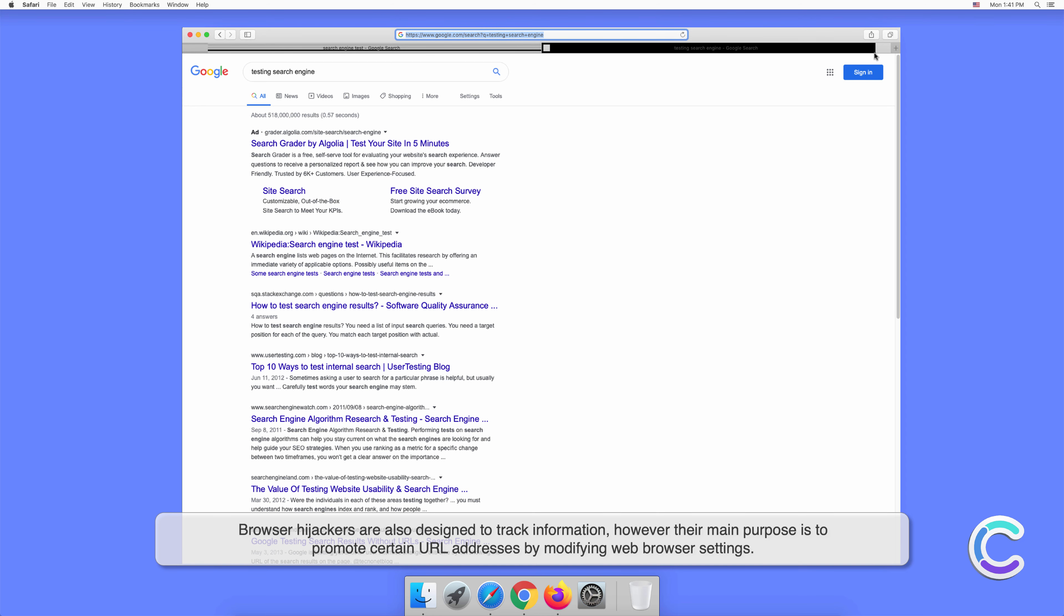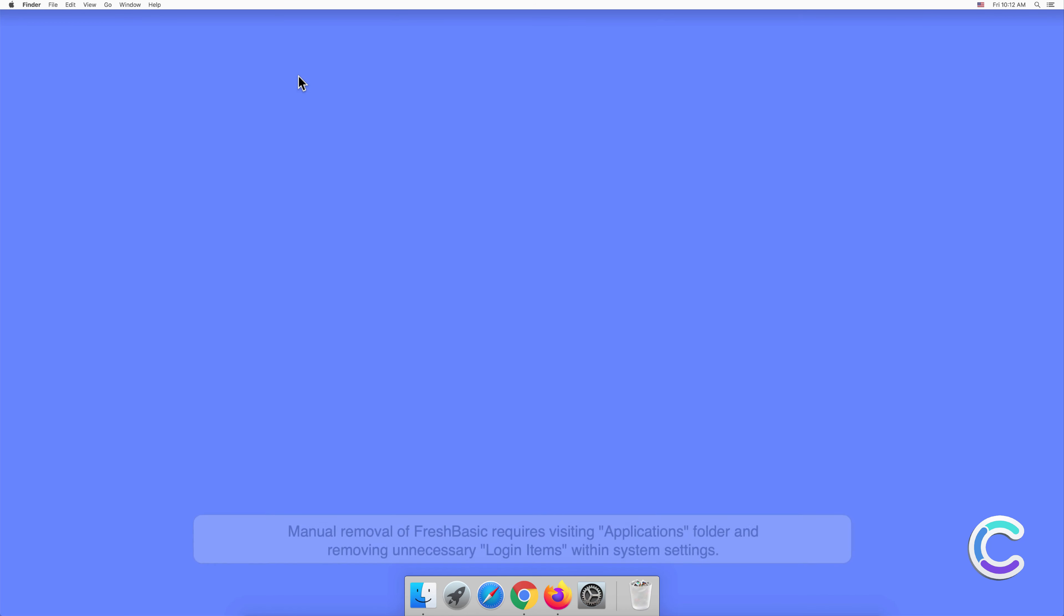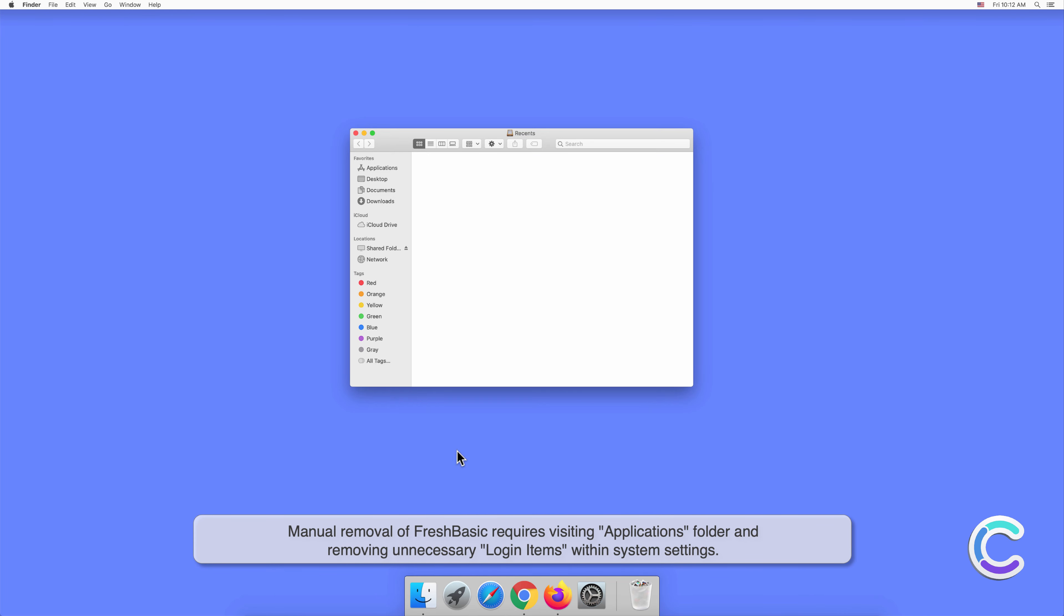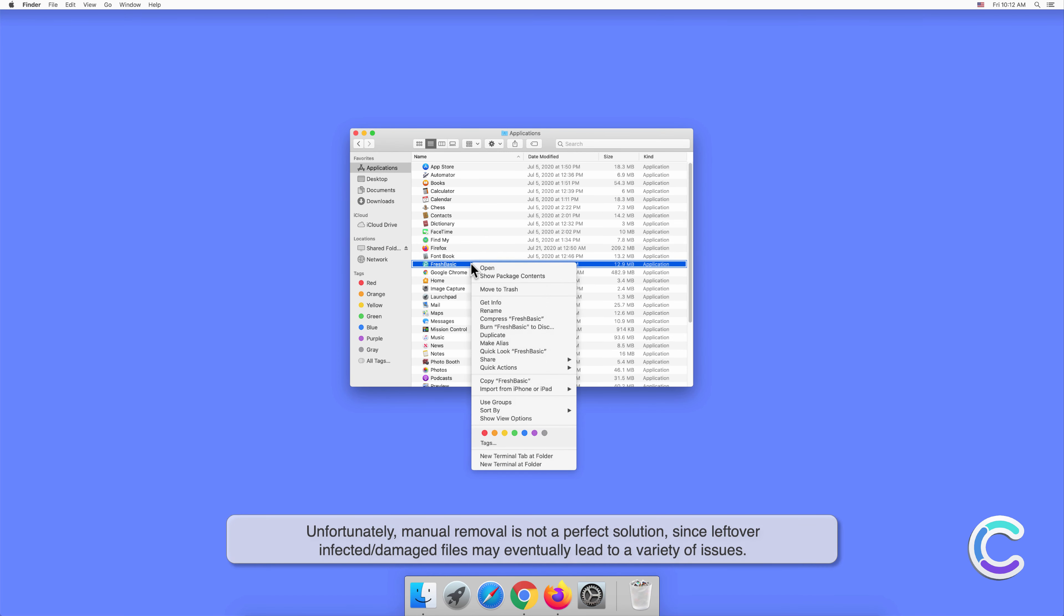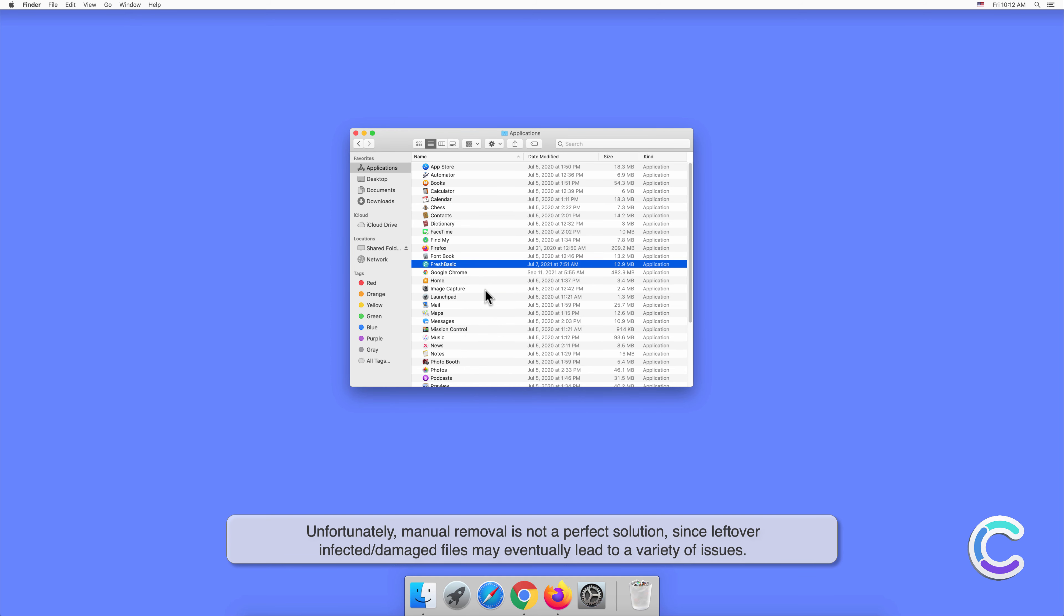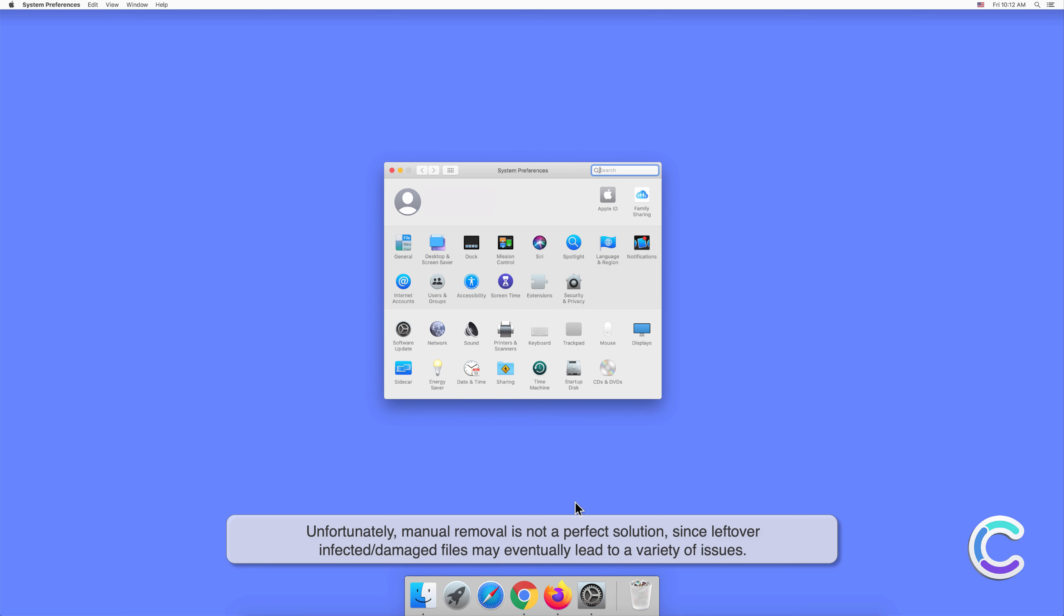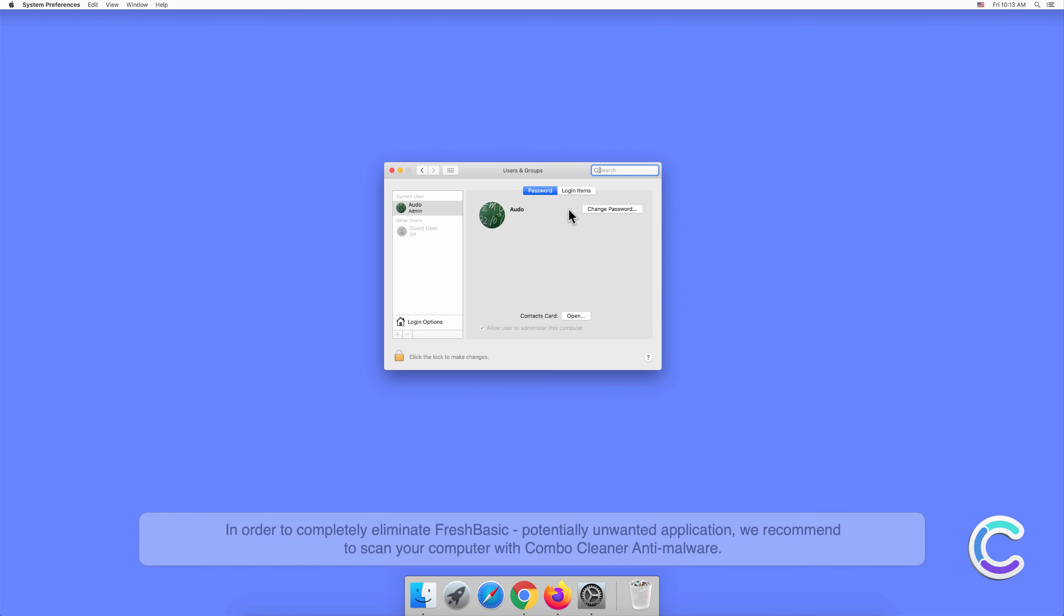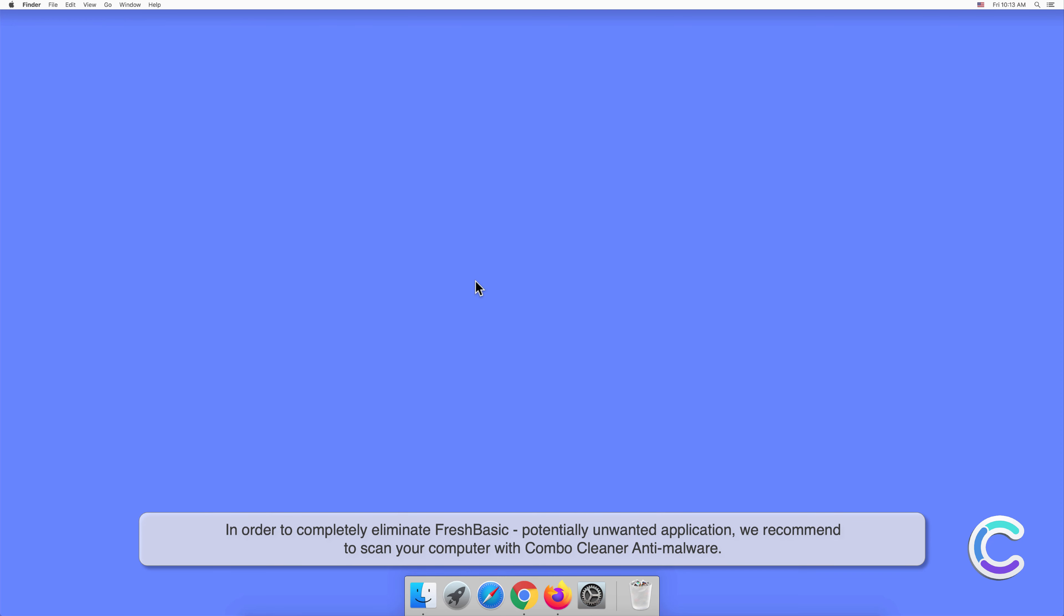Manual removal of FlashBasic requires visiting Applications folder and removing unnecessary login items within system settings. Unfortunately, manual removal is not a perfect solution since leftover infected or damaged files may eventually lead to a variety of issues. In order to completely eliminate FlashBasic potentially unwanted application, we recommend to scan your computer with Combo Cleaner anti-malware.